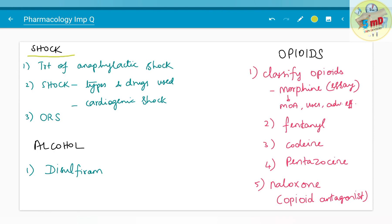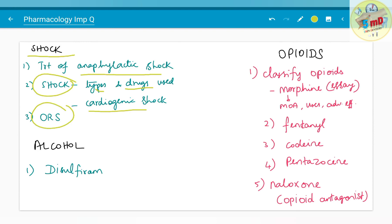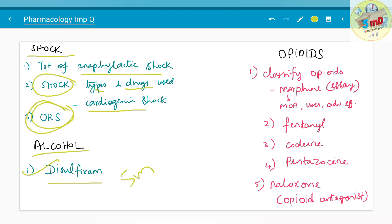Moving on to the next chapter — shock: treatment of anaphylactic shock has been asked, and in detail you should know about shock, its types, and the drugs used. Cardiogenic shock has also been asked. ORS — oral rehydration salts — used in hypovolemic shock is also important. Moving on to the chapter on alcohol, disulfiram has been asked as a 5-mark question. You should also know about drugs which cause a disulfiram-like reaction, for example metronidazole.